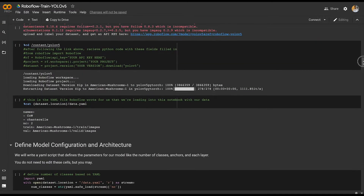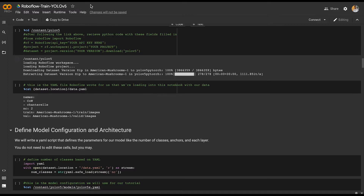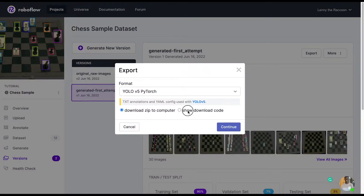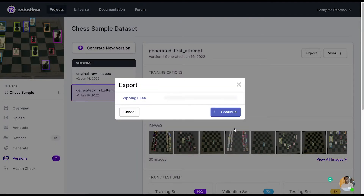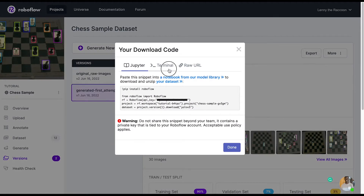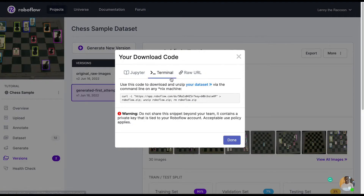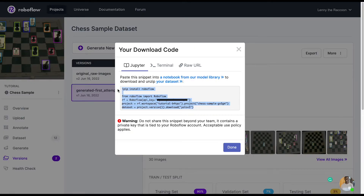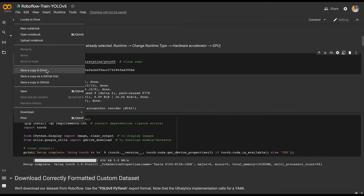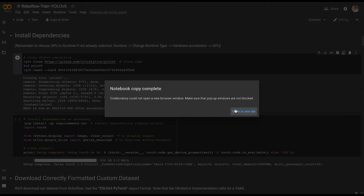This will allow you to train any custom model you'd like and save your model weights. You can use our Python package with your export code, the curl command, or the raw dataset link to download your dataset and add it to a Colab notebook or within your training script. Just be sure not to share your snippet or your API key beyond your team, as your API key is private. Sharing it gives others the ability to use the upload API or inference API directly to your project and workspace.